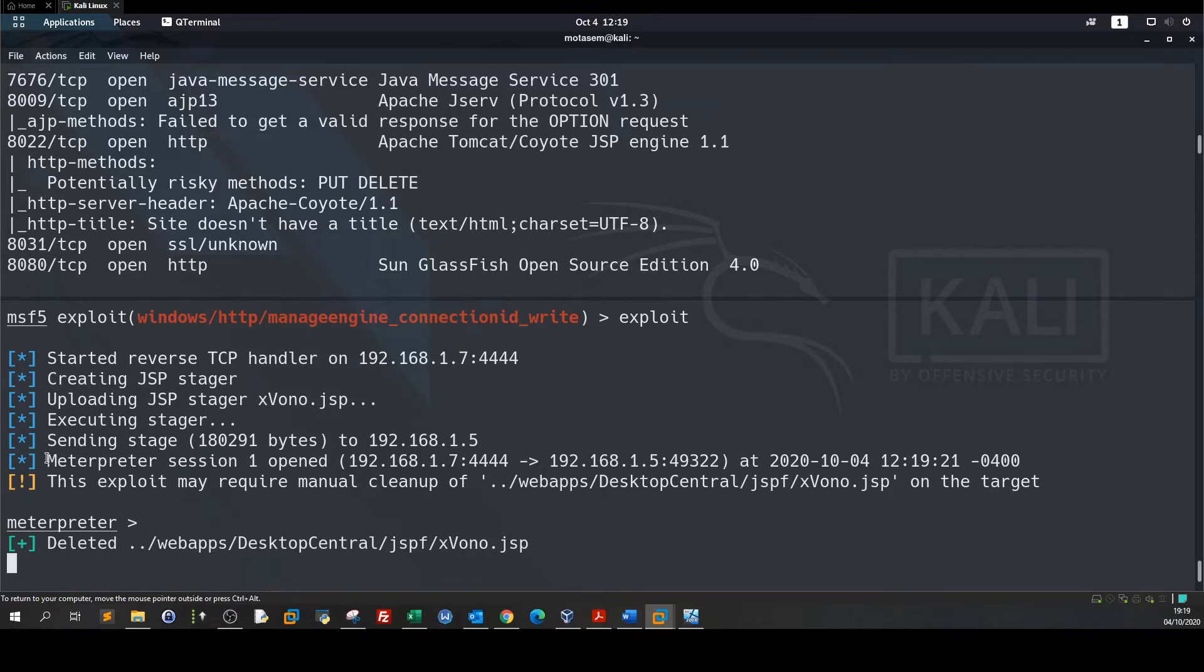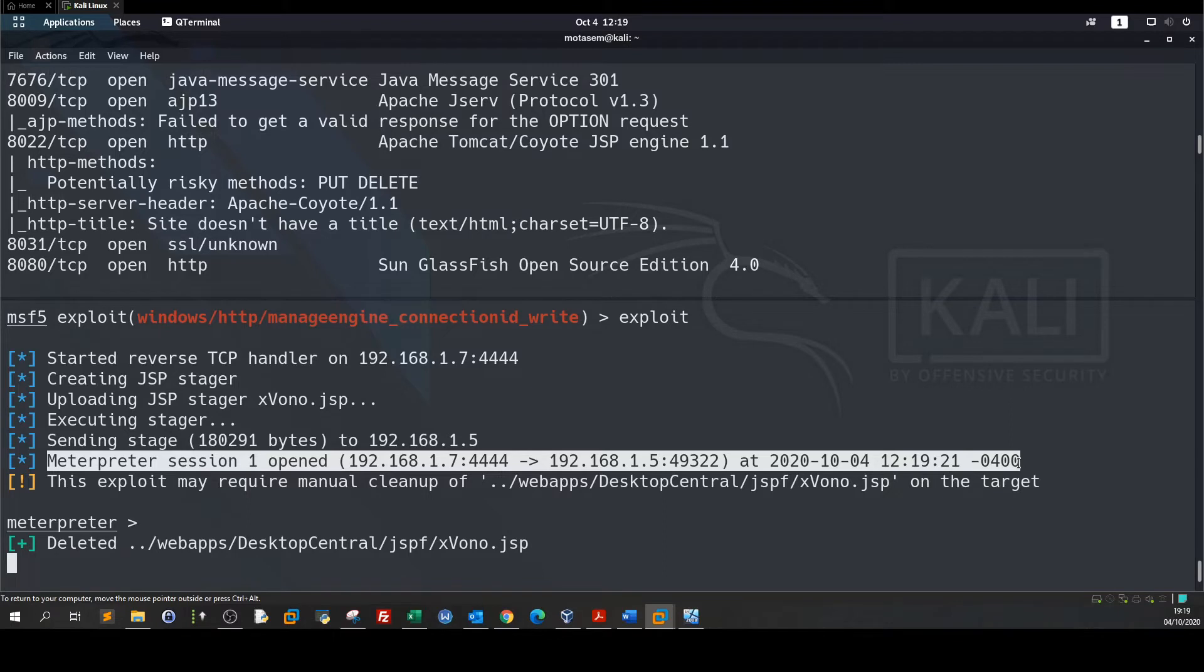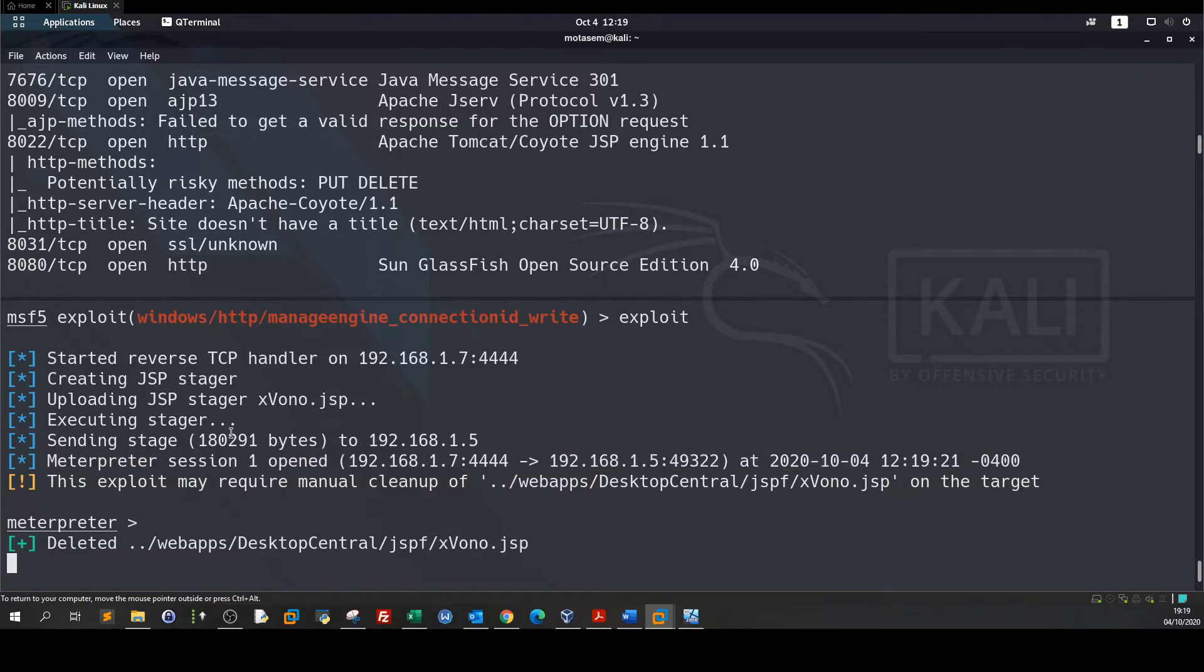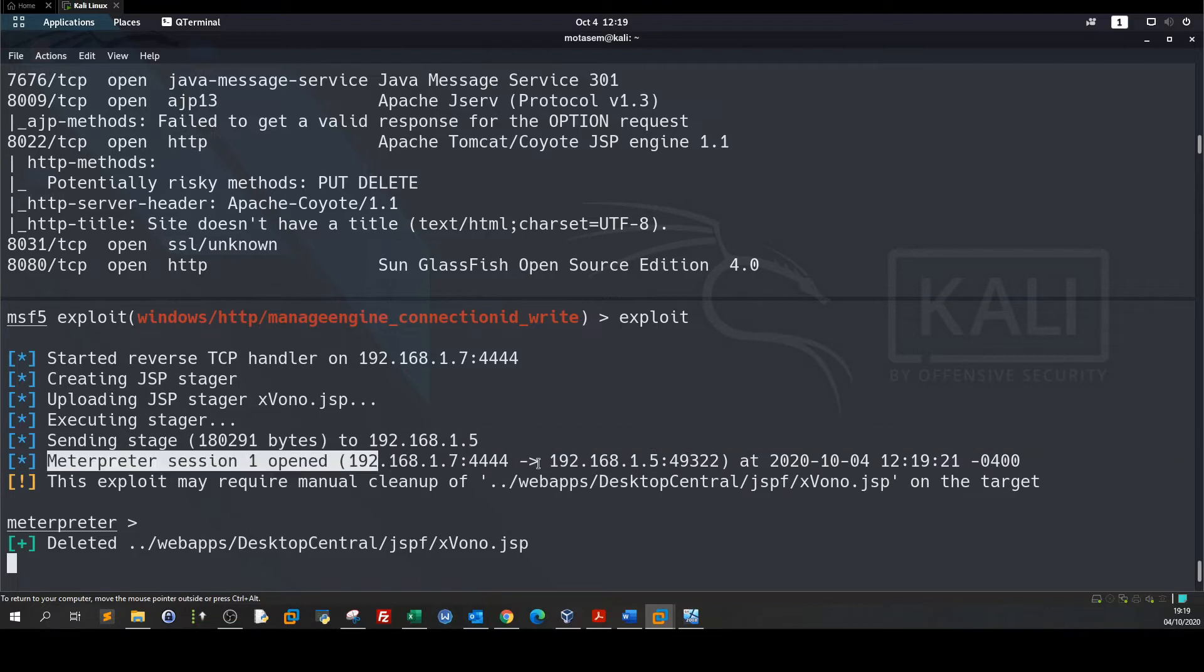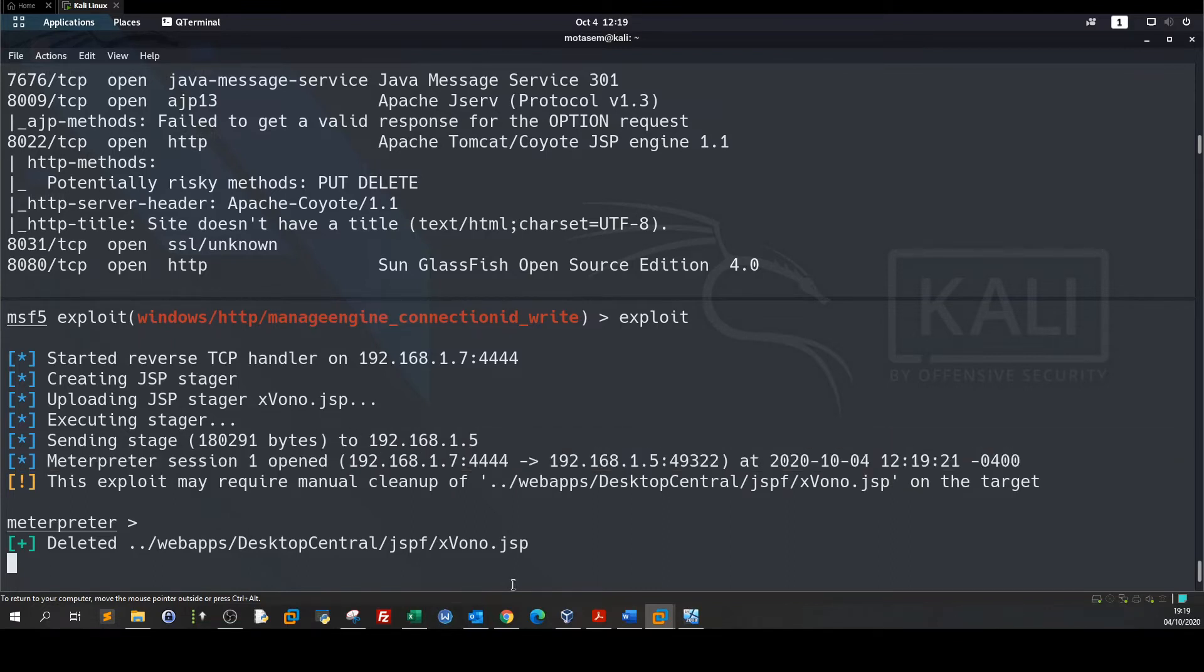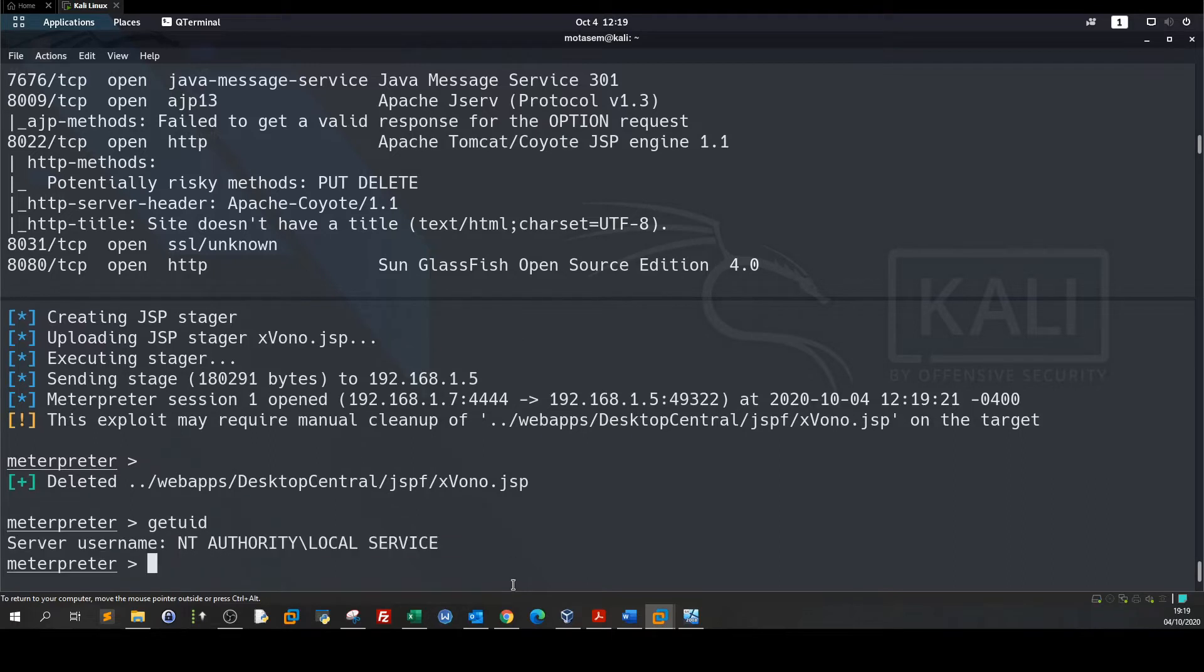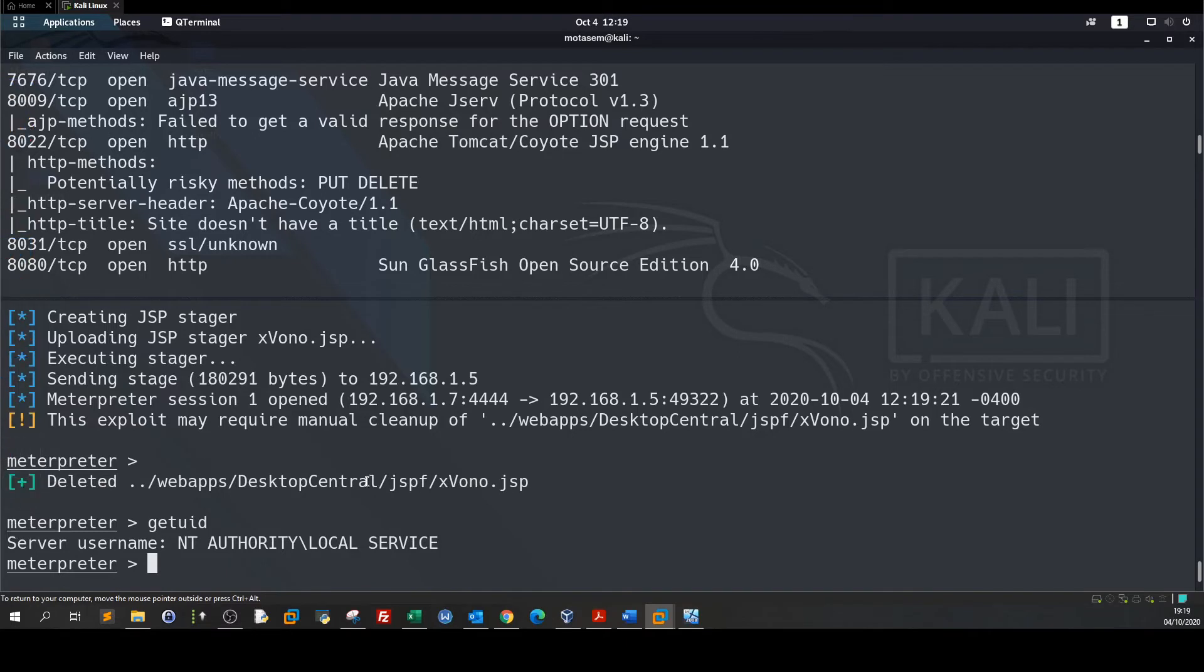Now the next step is to escalate our privilege. As you can see we have got the first meterpreter session. Let's see what is our privilege. Getuid, we are in authority local service. So the next step now is to escalate our privileges but in this video it's not my objective to escalate our privilege since we have done that in the last video.